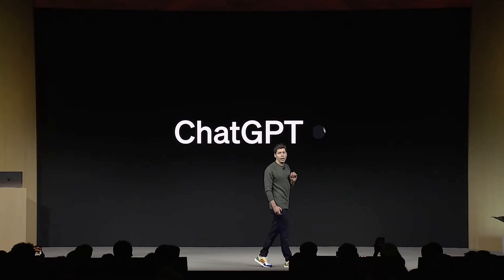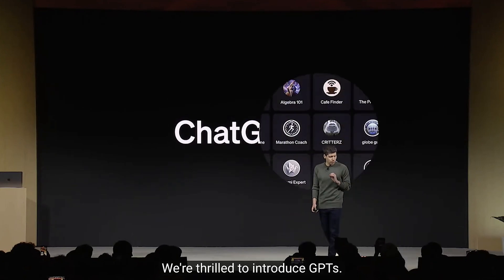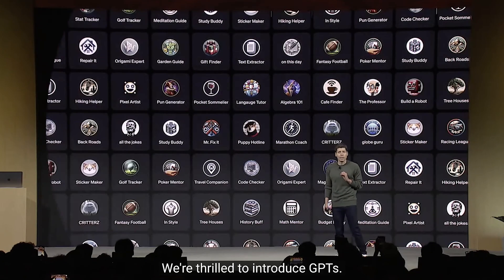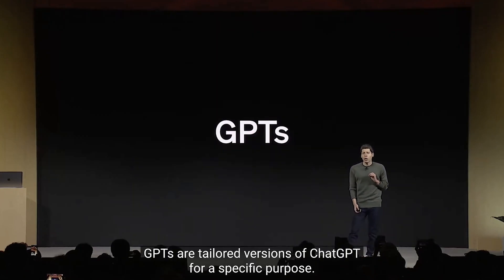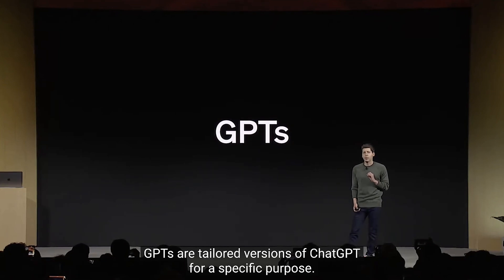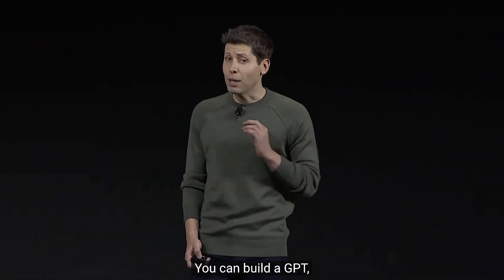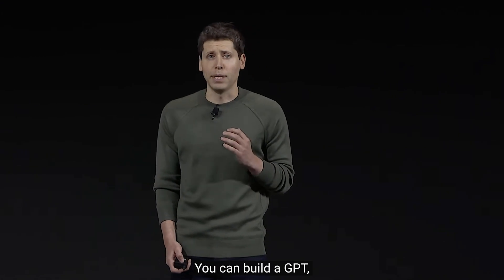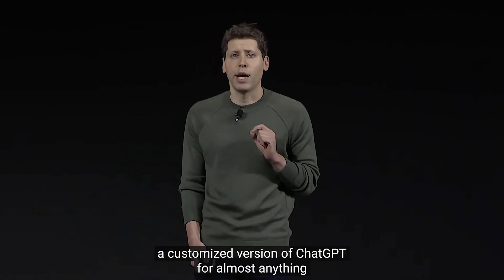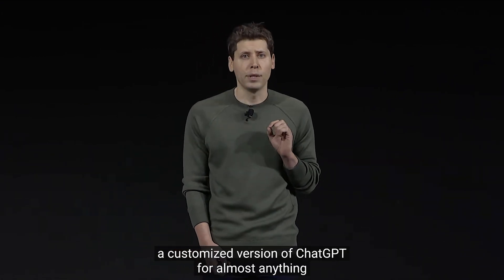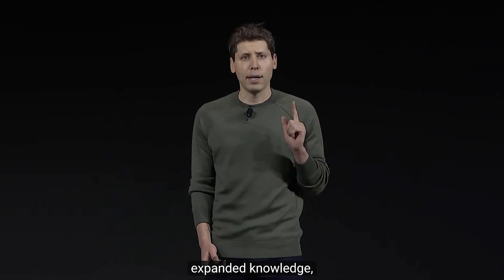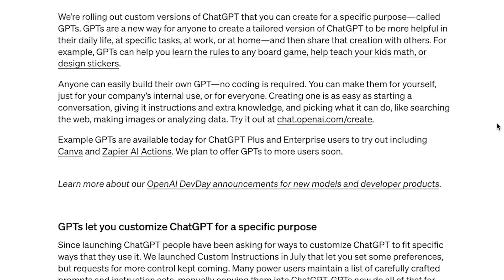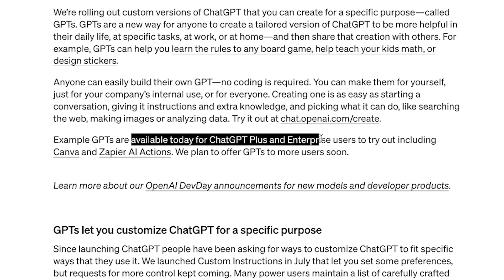We're thrilled to introduce GPTs. GPTs have been out for a while now. GPTs is a customizable version of ChatGPT where you can define the AI to any kind of character you want. So far, this customized feature is only for ChatGPT Plus and Enterprise users.